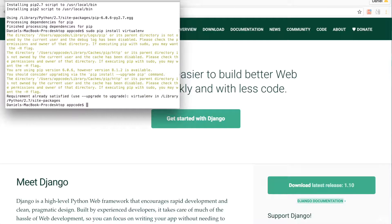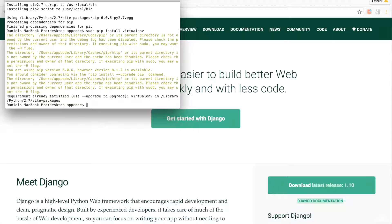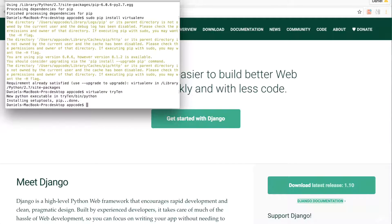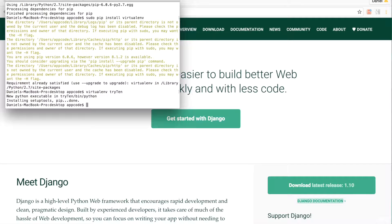To create a new virtual environment, run virtualenv try10. I've named this virtual environment try10, although you can name your virtual environment anything you want. My virtual environment has been created. I can now see it on my desktop.